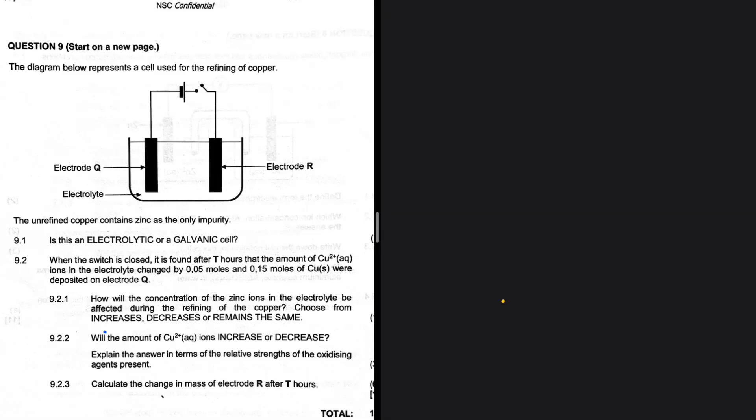Is this an electrolytic cell or a galvanic cell? Obviously this is an electrolytic cell. The reason being that we have a power source.